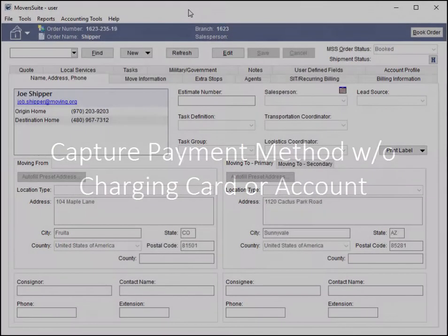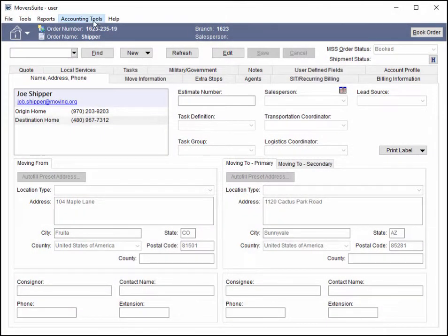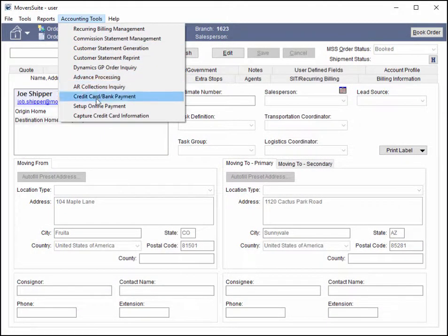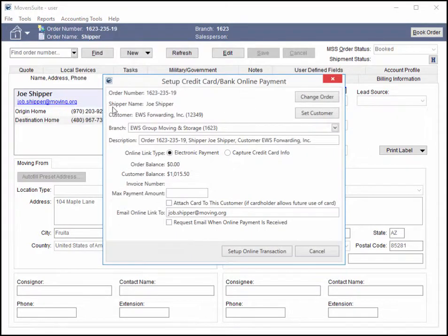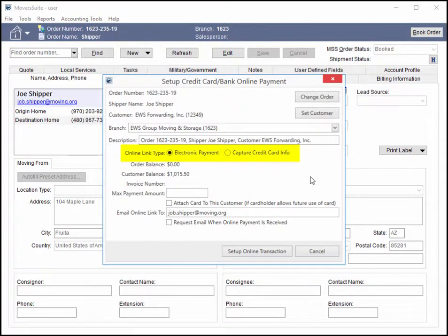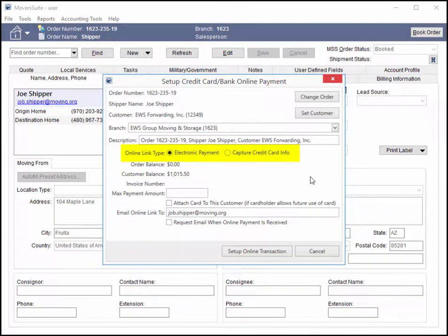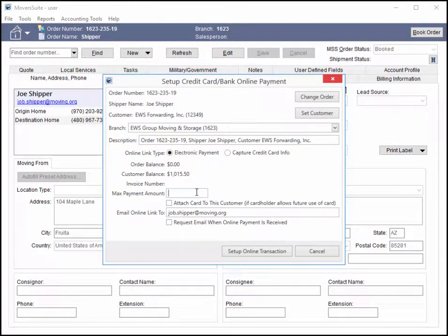Some great improvements are available with this release for electronic payments, which includes credit card and bank account payments made directly or through an online payment site. On the Set Up Credit Card Bank Online Payments screen, you now have the option to specify whether you are making a payment or if you wish to capture a method for a future payment. If you choose electronic payment, then you plan to send a message that includes a payment link for a payment on this order up to the limit of what you set for the max payment amount.